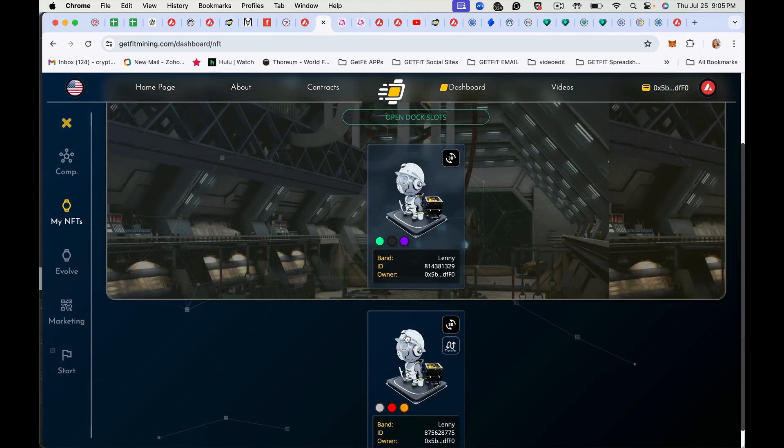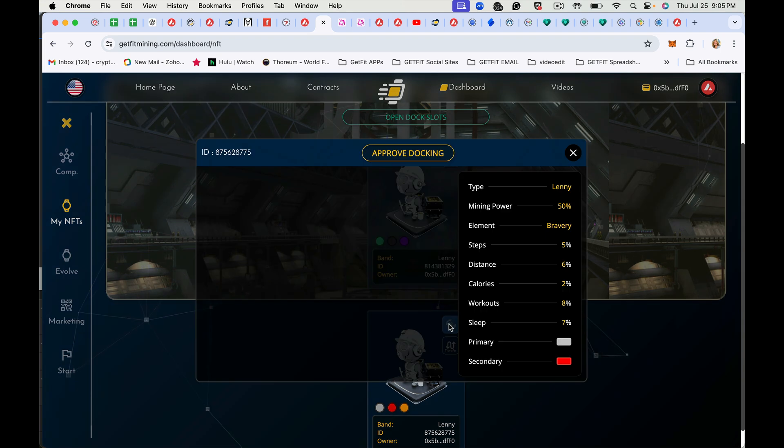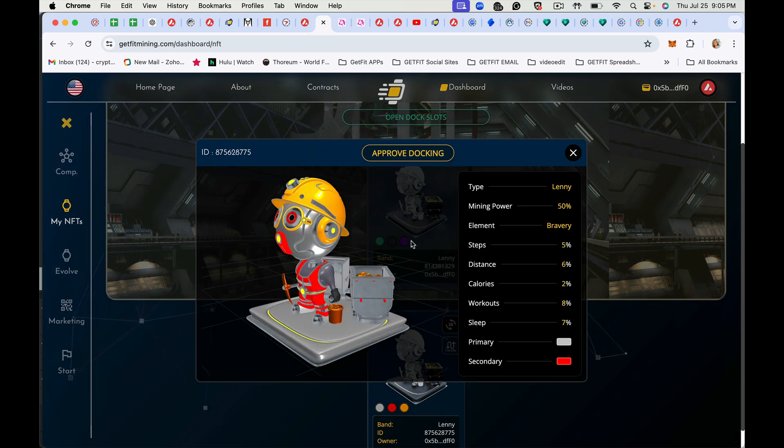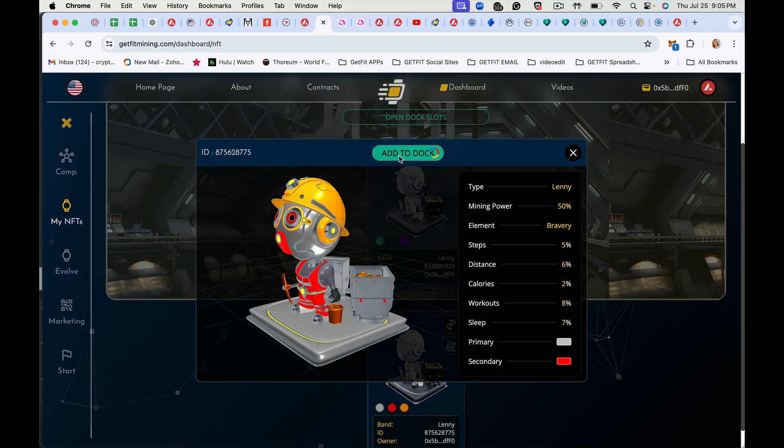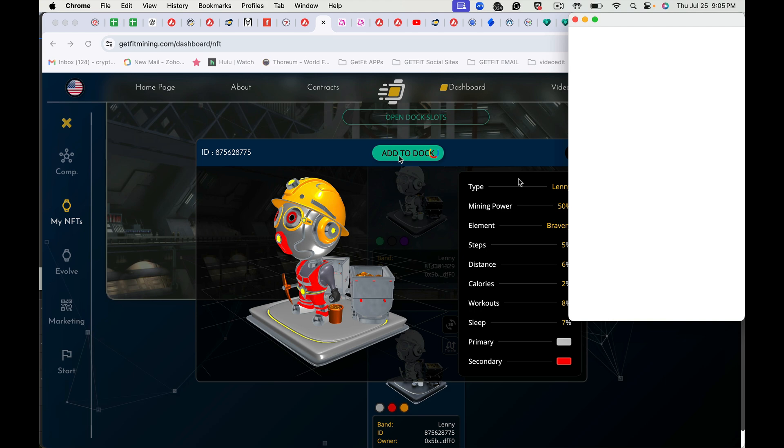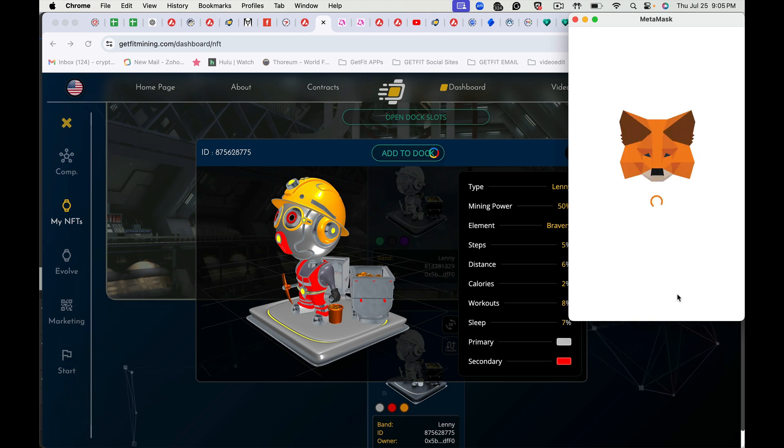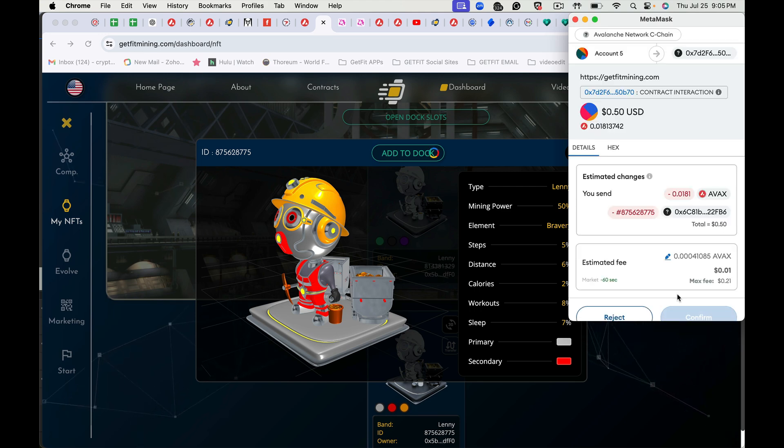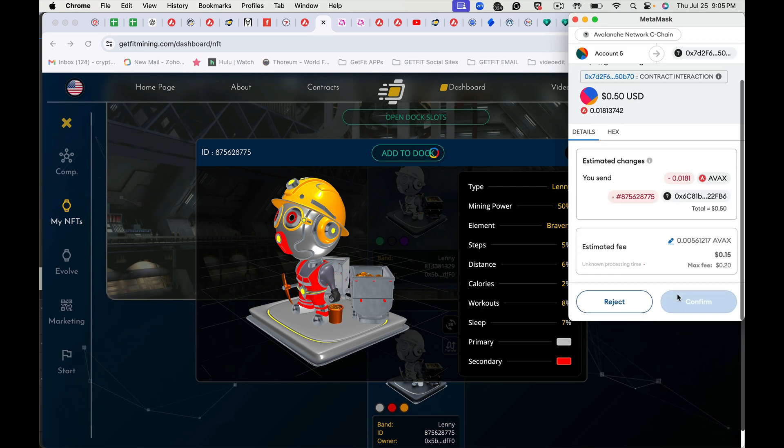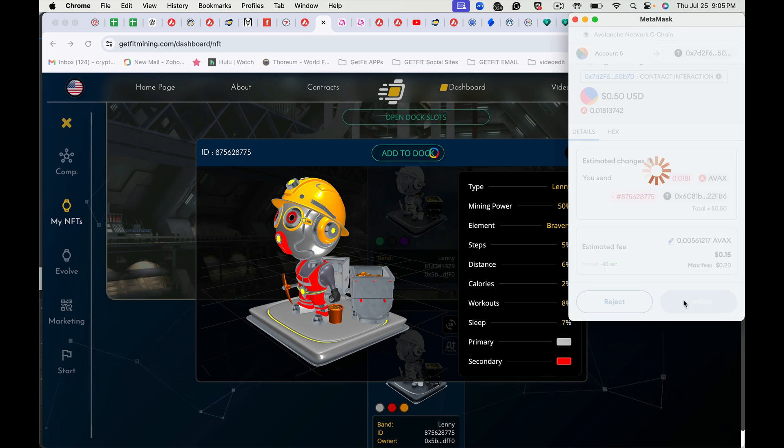And then it's been removed. And to add it back, you just hit 3D. Add to dock. And confirm.